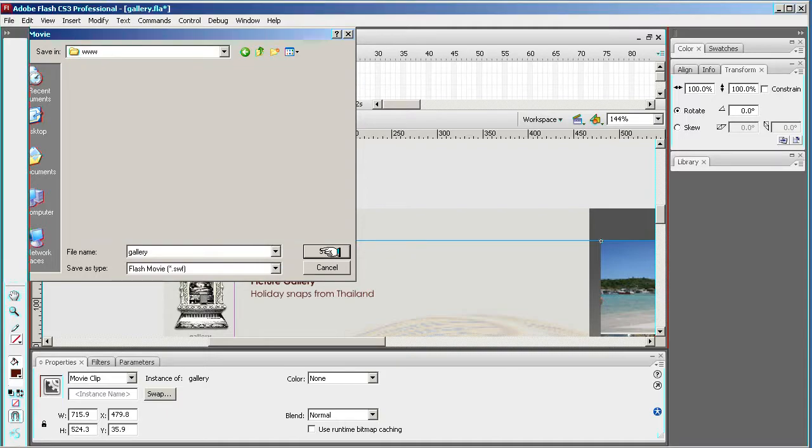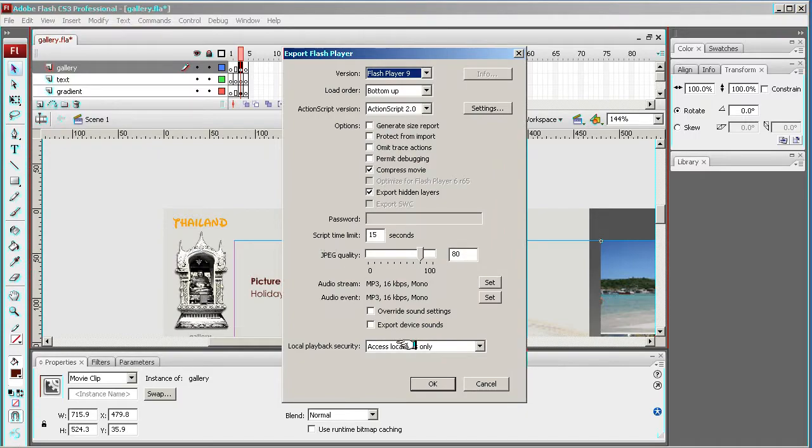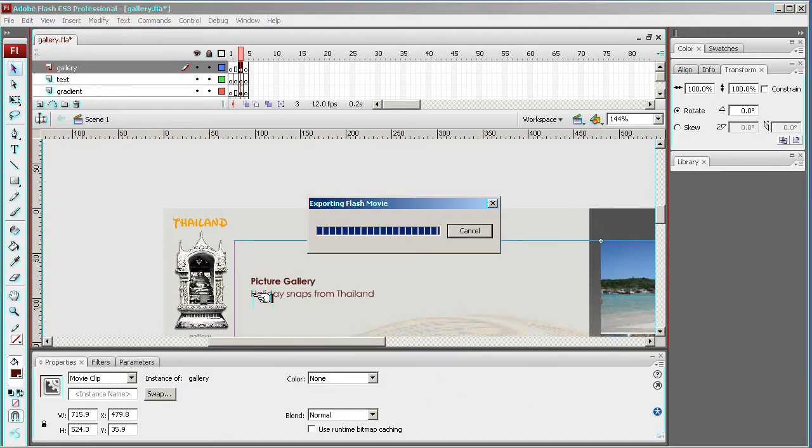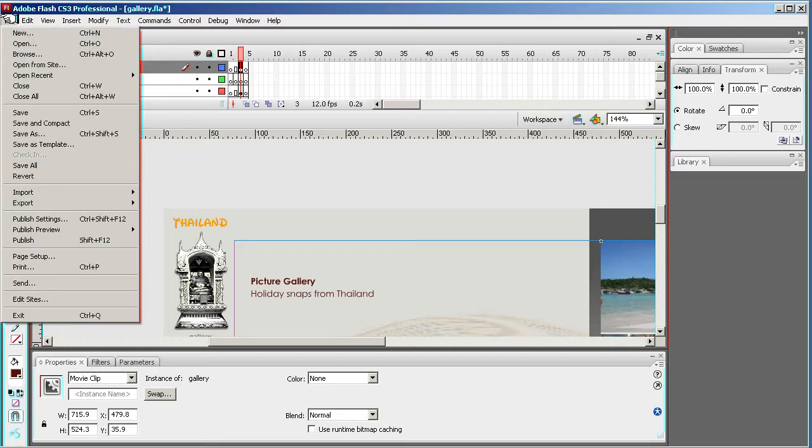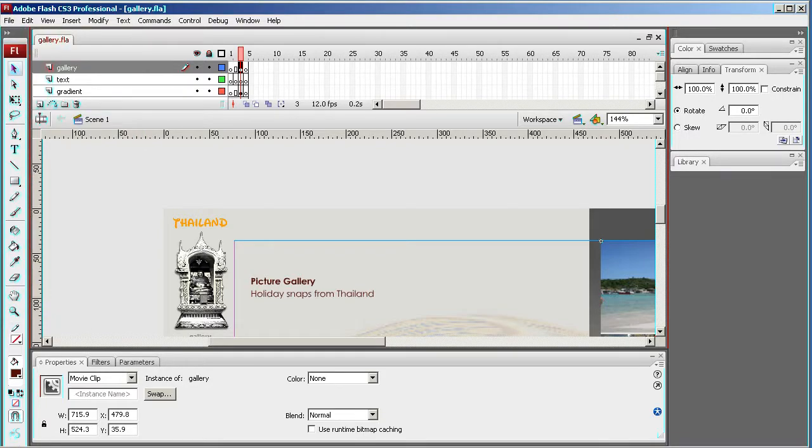We're going to put it into our gallery site, into our Flash site, into our www, and we're going to save. And then press OK. Now we're going to check it. I'm just going to save this.